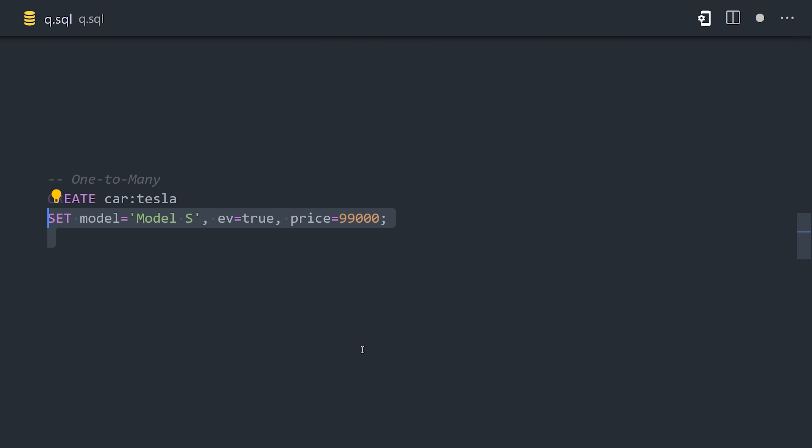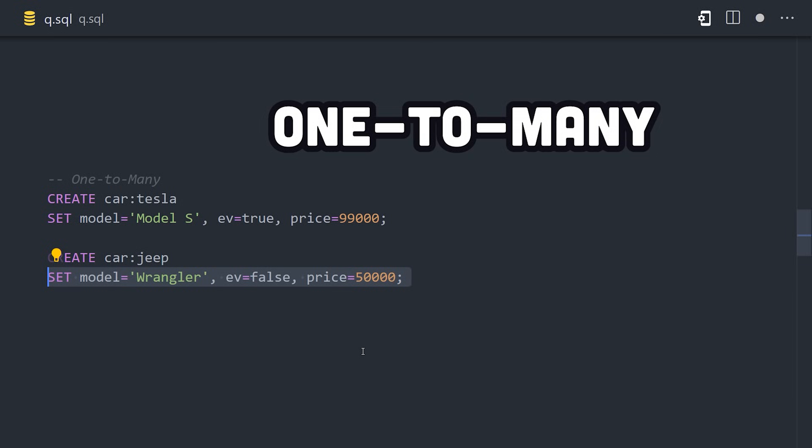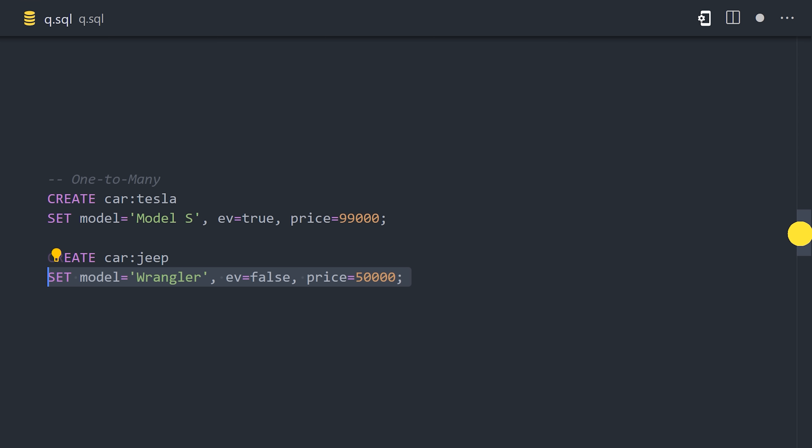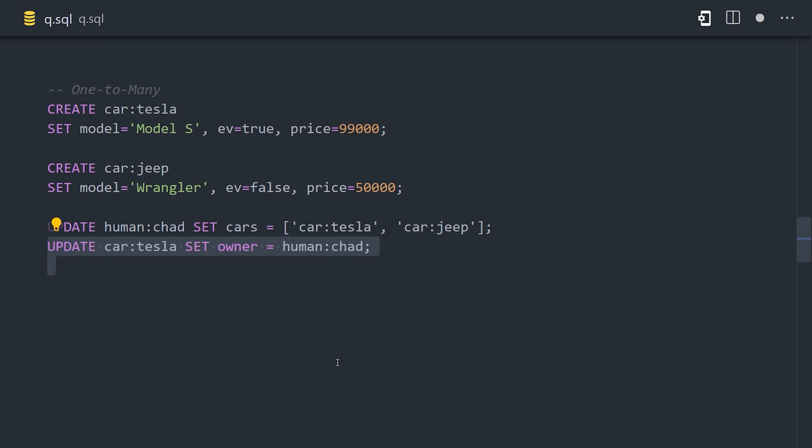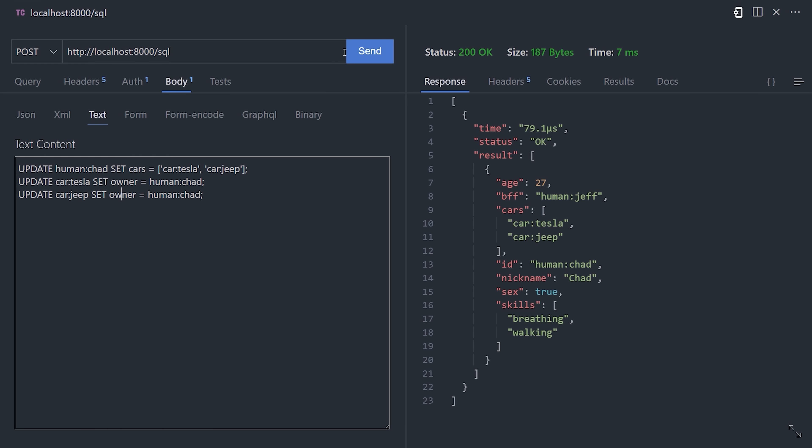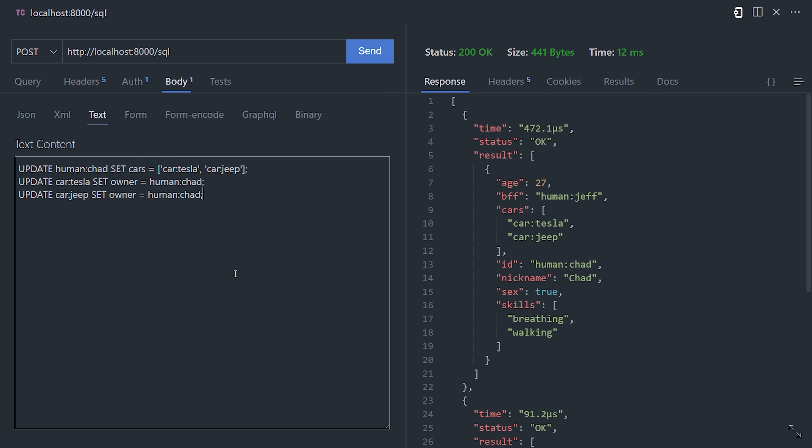But now let's see if that holds true on more complex relationships. Let's create a one-to-many relationship by adding a new table to the database named cars. Chad owns both a Tesla and a Jeep. Chad can own many cars, so we can set up that relationship as an array of record links on his record. But on the other side, a car belongs to a user. And we can solidify that relationship by adding an owner property to each car. I'm going to go ahead and run the code as is, but in real life, you'd likely want to run this in a transaction so all the writes can succeed or fail together. And SurrealDB is fully ACID compliant, by the way.